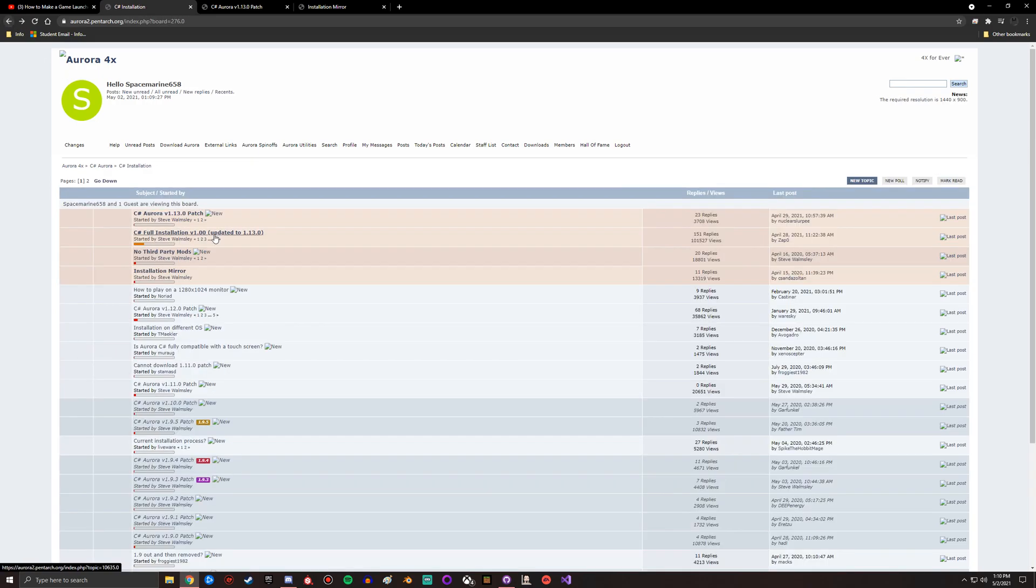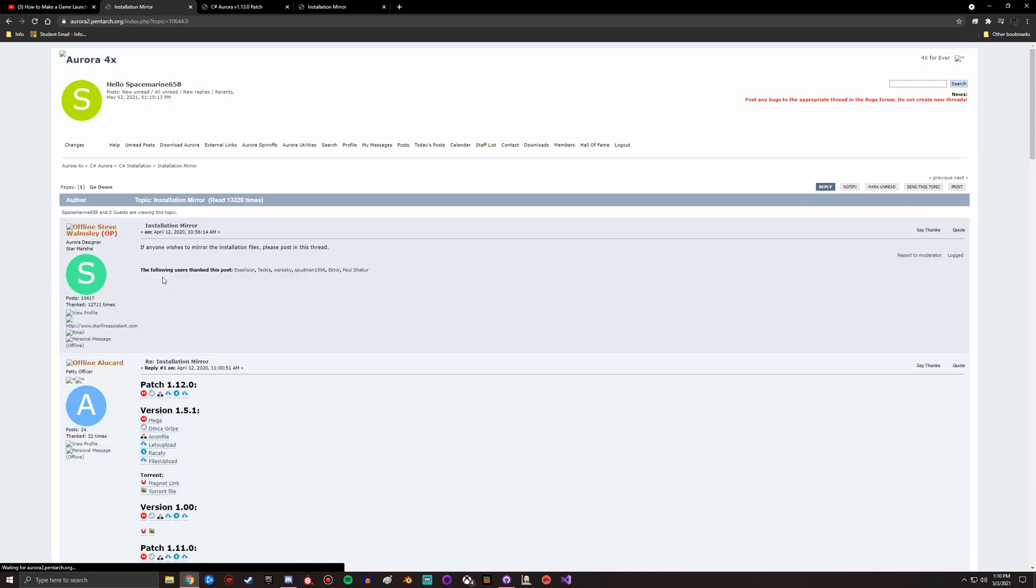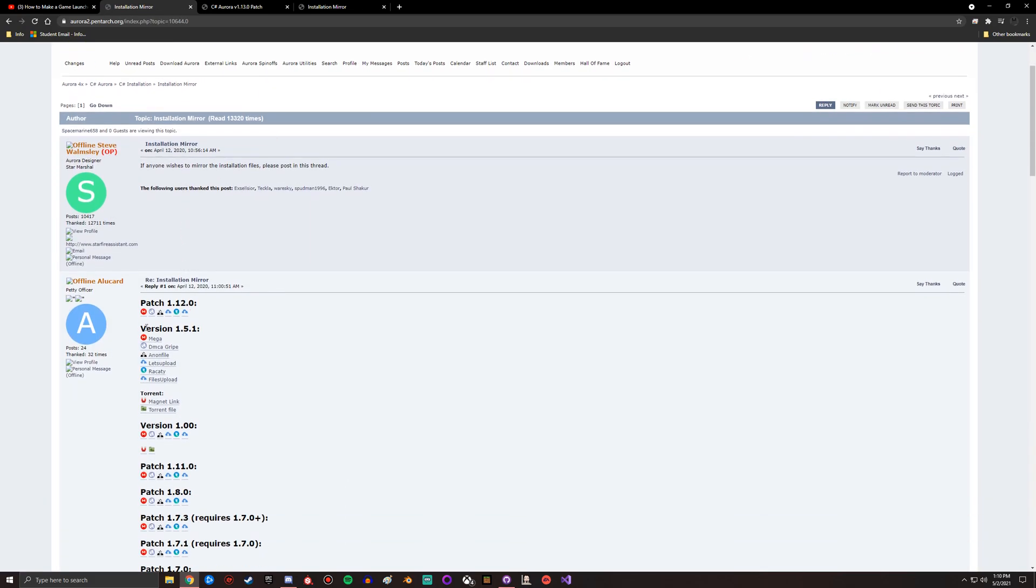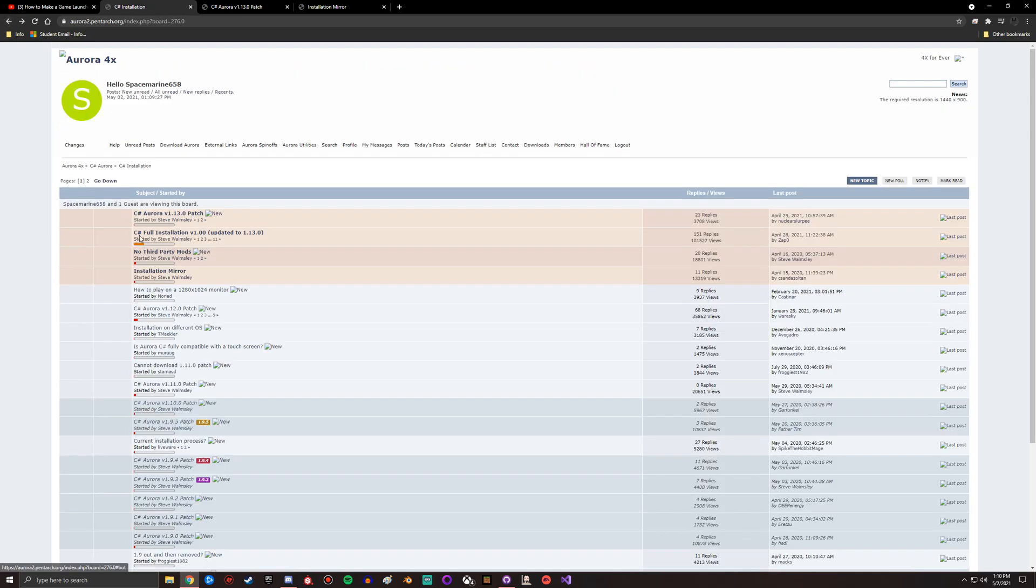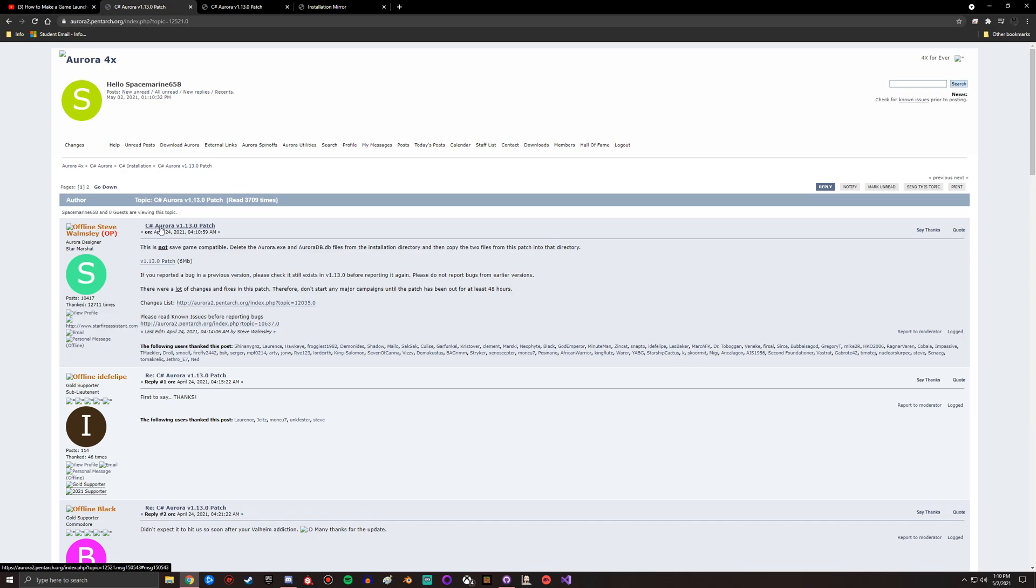What you can do is come down here and there's an installation mirror. In here you want to look for version 1.5.1 and click the mega here, or any of these really, but I usually prefer mega myself. So you'll click this, install this version. This is going to give you version 1.5.1, and then you want to come back and install the patch for 1.13.